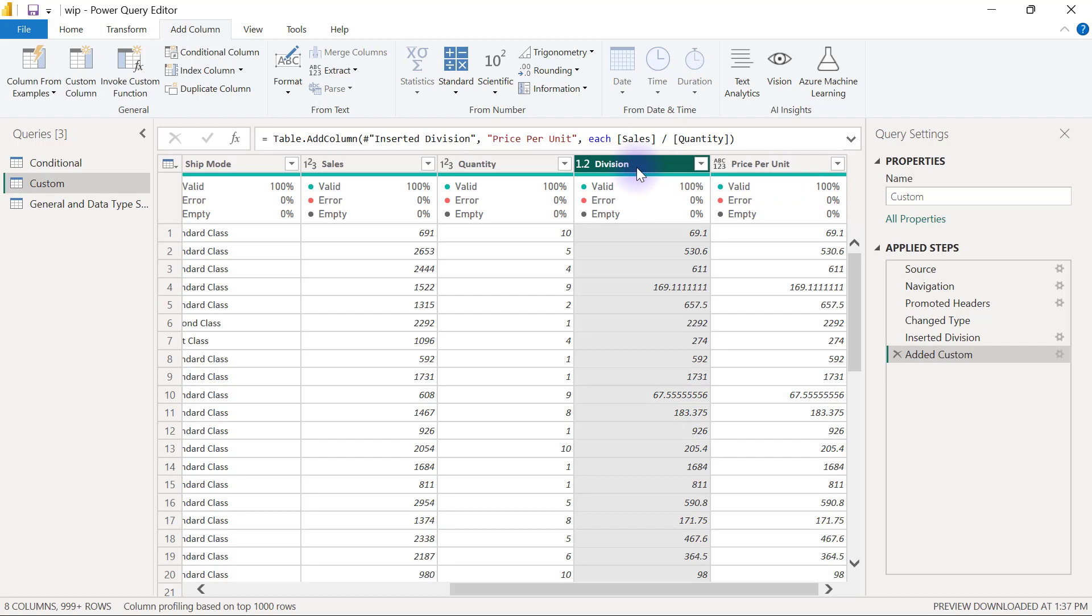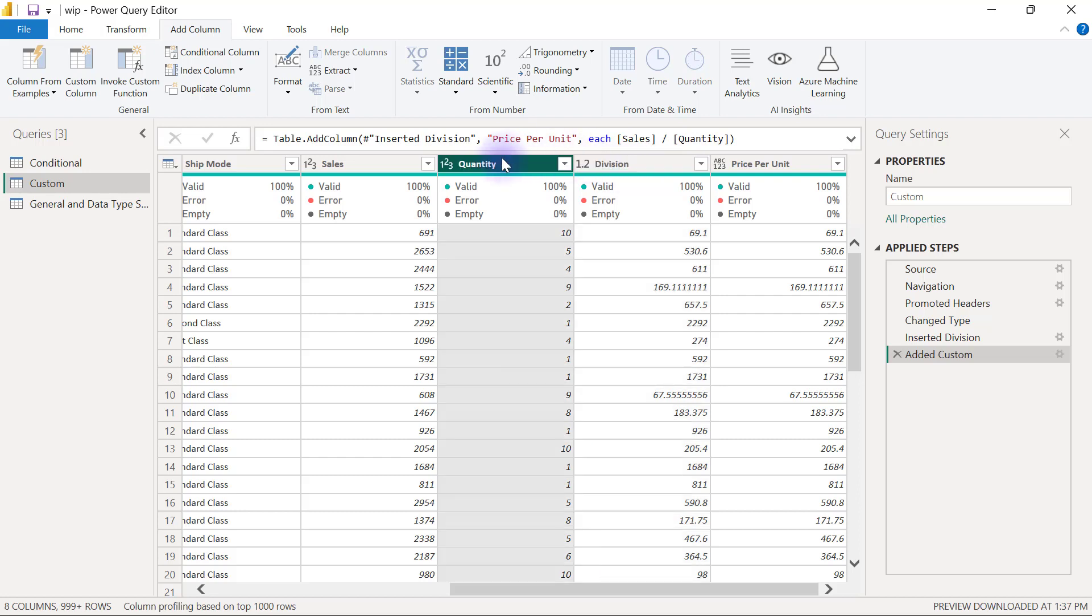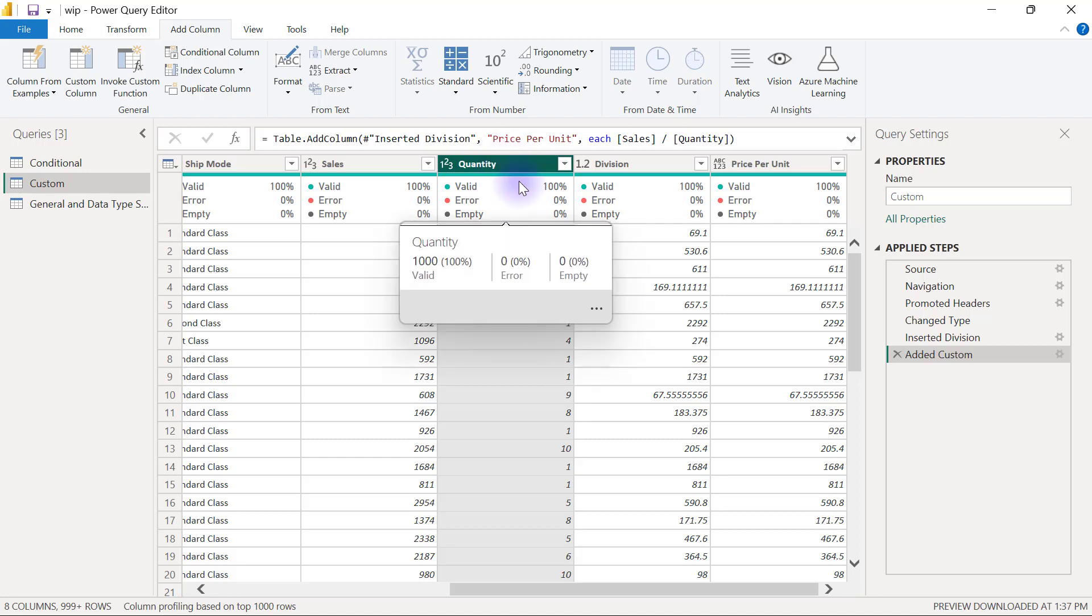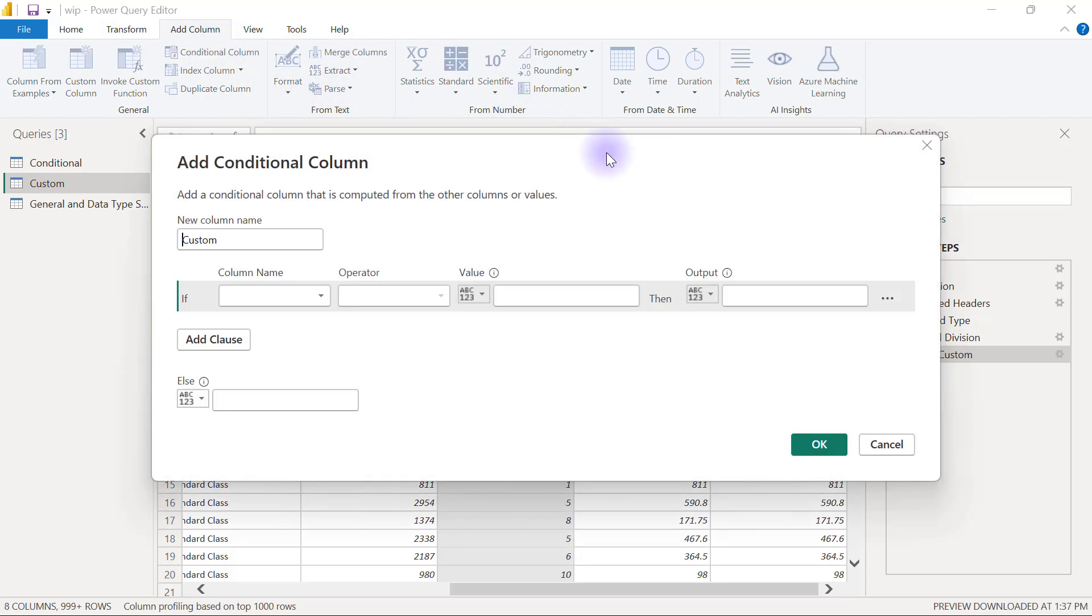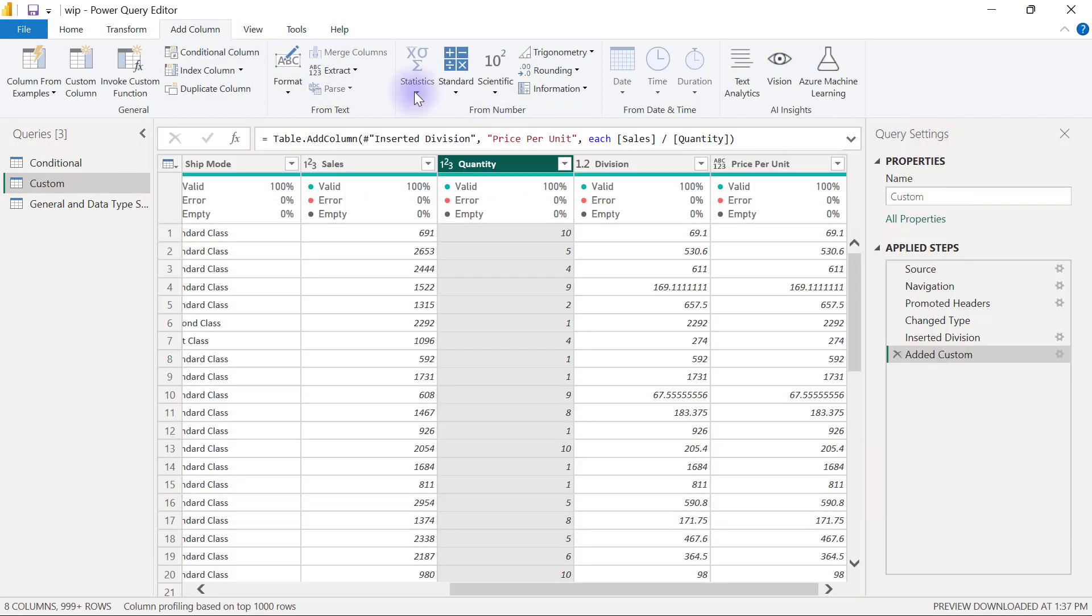One of the most important custom columns that you will want to create sometimes is a conditional custom column. For example, we have the quantity column here, and if you need to create a conditional column to grade these quantities into different groups, you can go to Create Conditional Column or you can still express yourself by using custom columns.